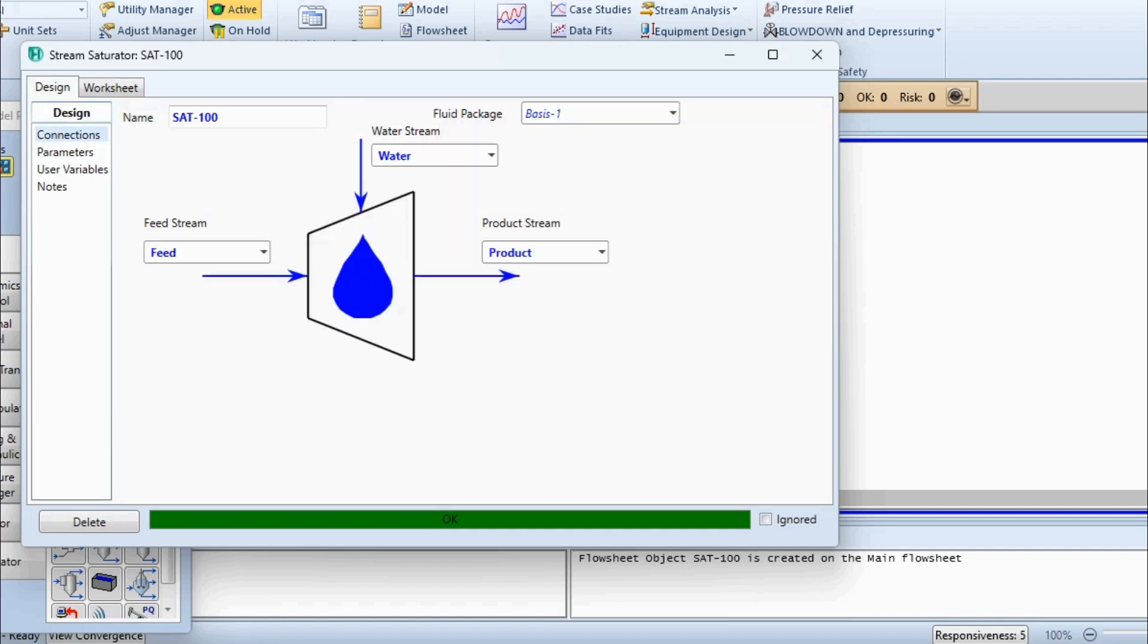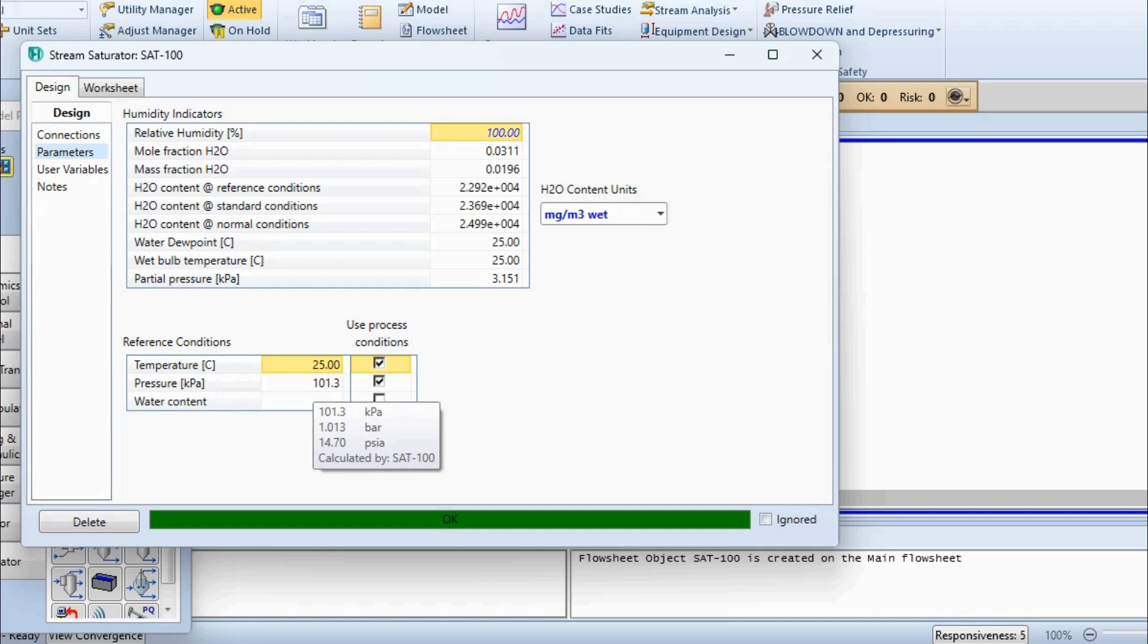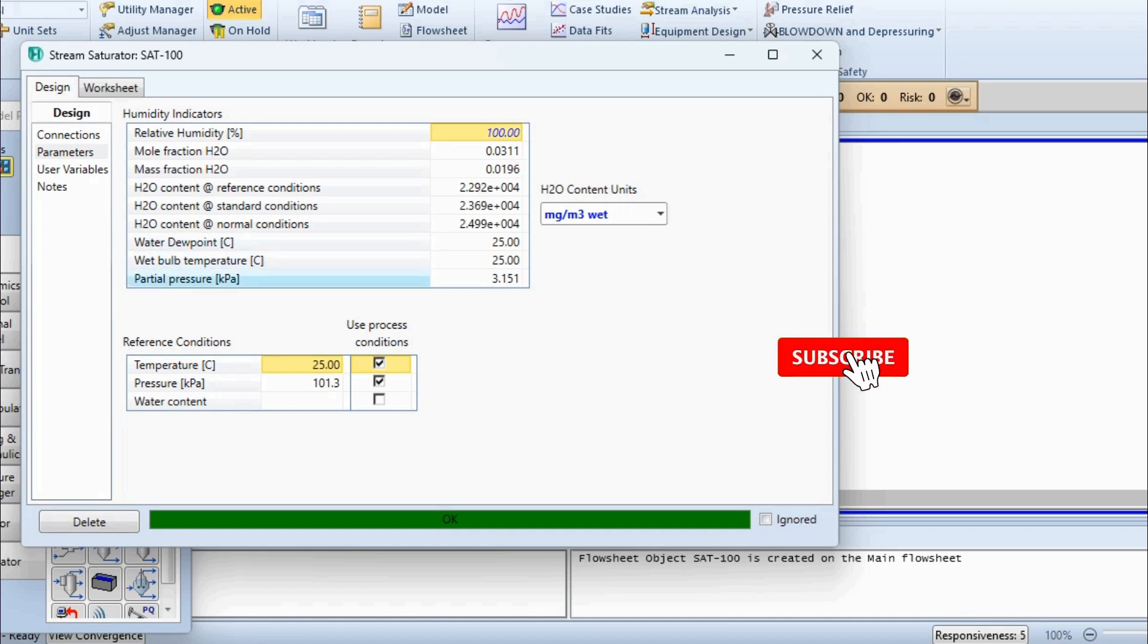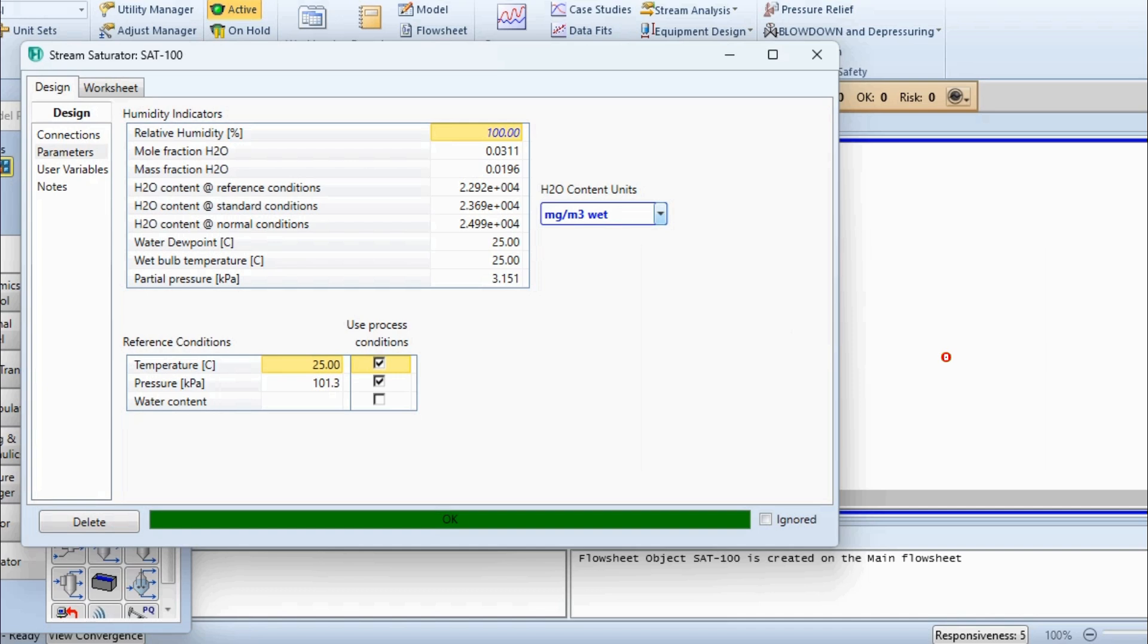And we will click on OK. And once we click it, it has been solved. Why? Because in design specification and parameters, the relative humidity of 100 is by default entered, and the reference conditions are 25 degrees centigrade and pressure of 101.3 kilopascals or 1.013 bar. Now you can see that the mole fraction of water is 0.0311, the mass fraction of water is 0.0196. Water content in fresh conditions, at standard conditions and normal conditions are given over here. The dew point of water is given and the temperature is given. Obviously, you can see these two are not different because of 100% humidity, and vapor pressure is 3.151 kilopascals.